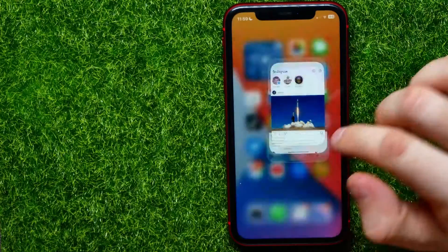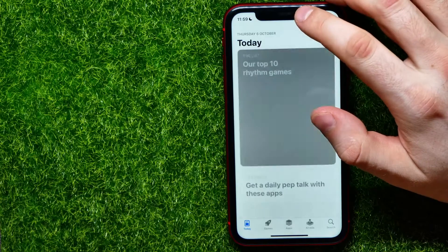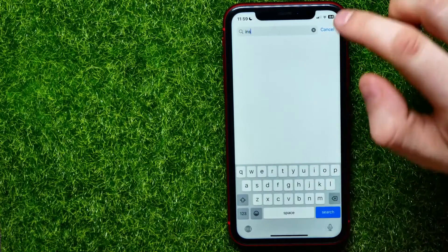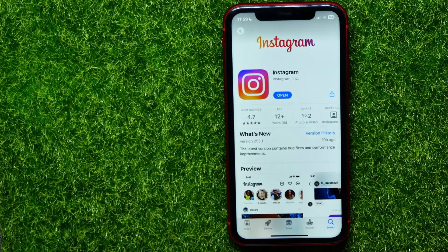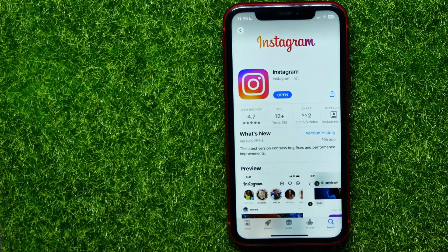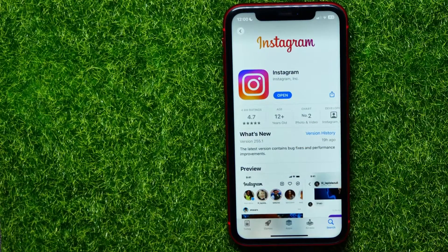If that doesn't help, the next thing you can try is open up the App Store and search for Instagram. Type in Instagram here, and then you can update Instagram to the latest version. If the button says 'Update', just tap on it and wait until the update process is complete. If the button says 'Open', it means you already have the latest Instagram version.